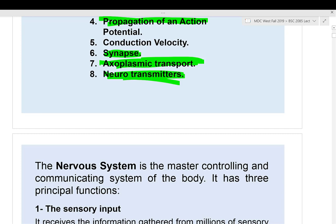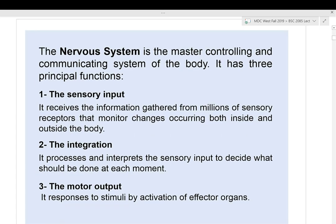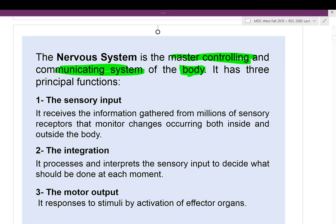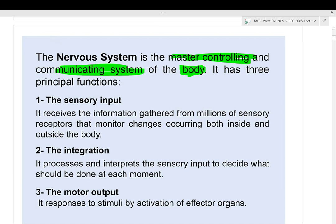The nervous system is the master of controlling all communicating systems in the body. It is divided into the central nervous system (CNS) and peripheral nervous system (PNS). The CNS consists of your brain and spinal cord. The peripheral nervous system is everything else.